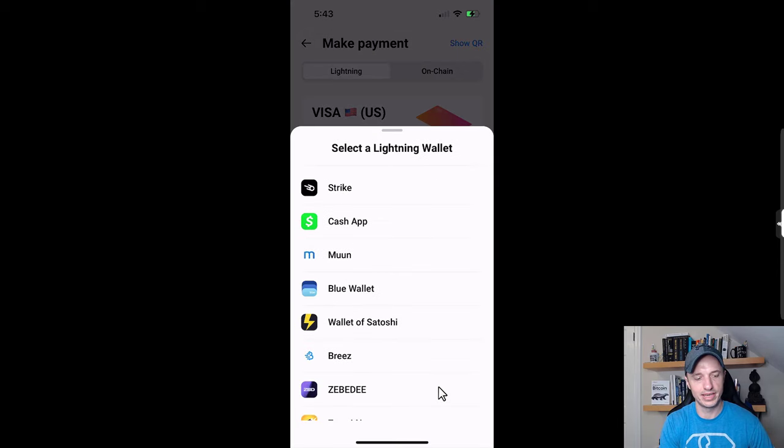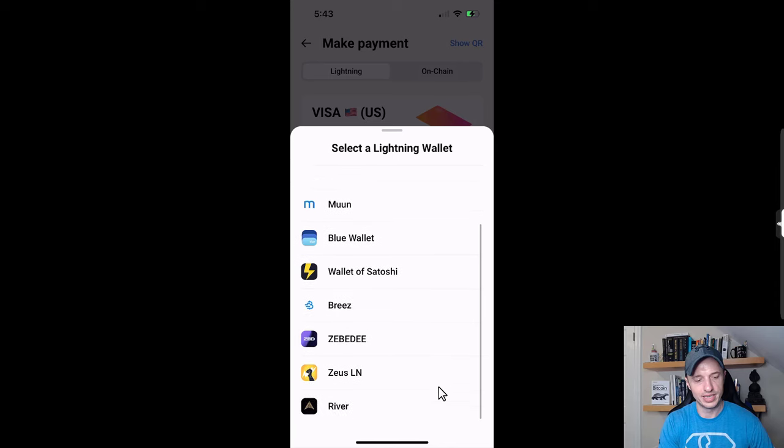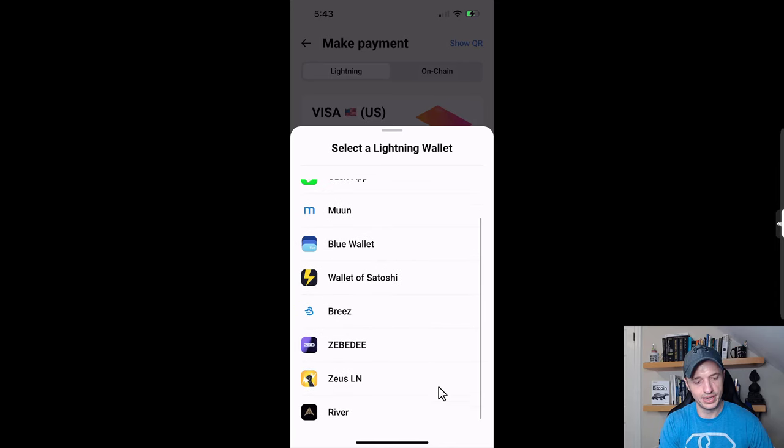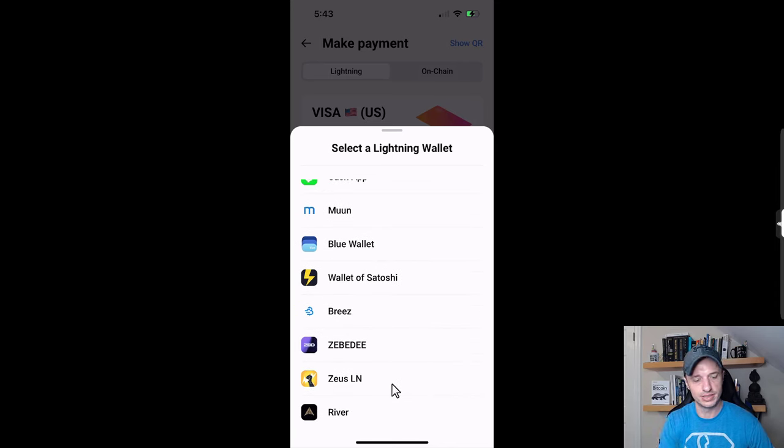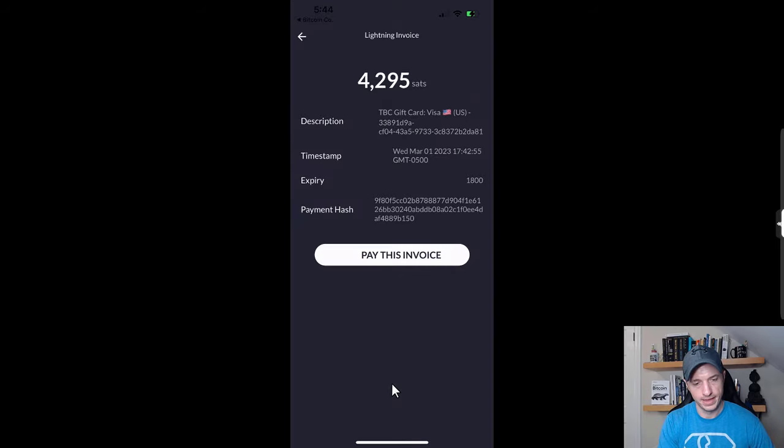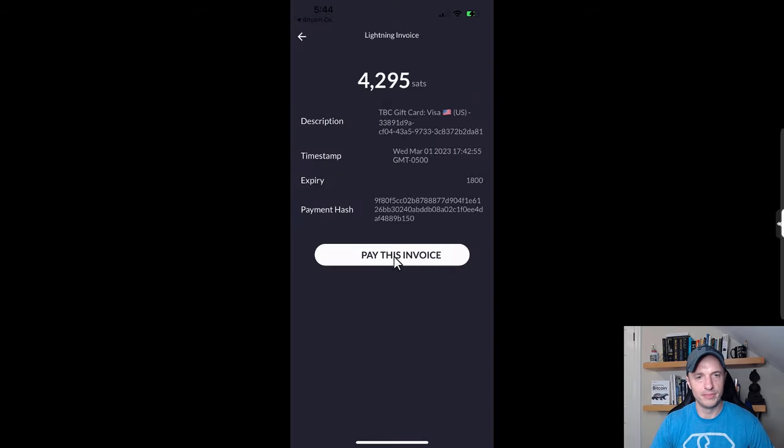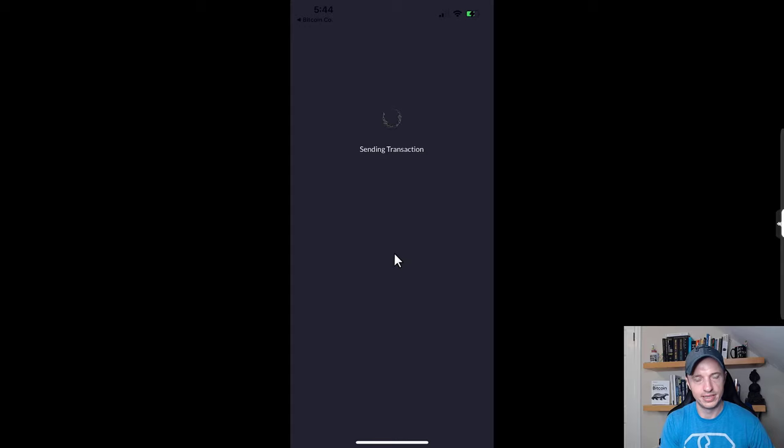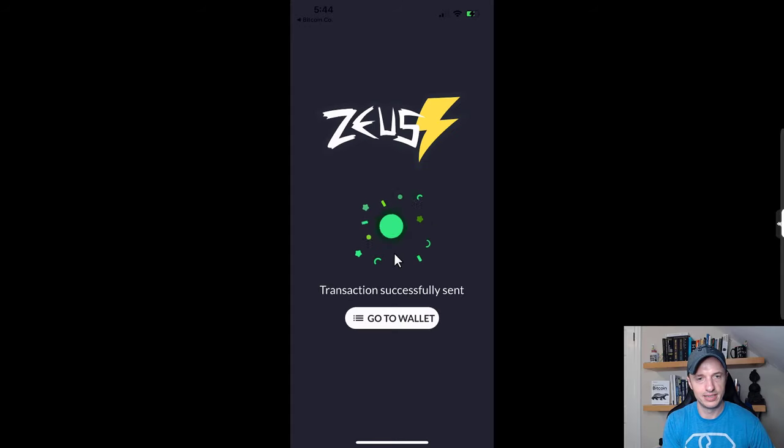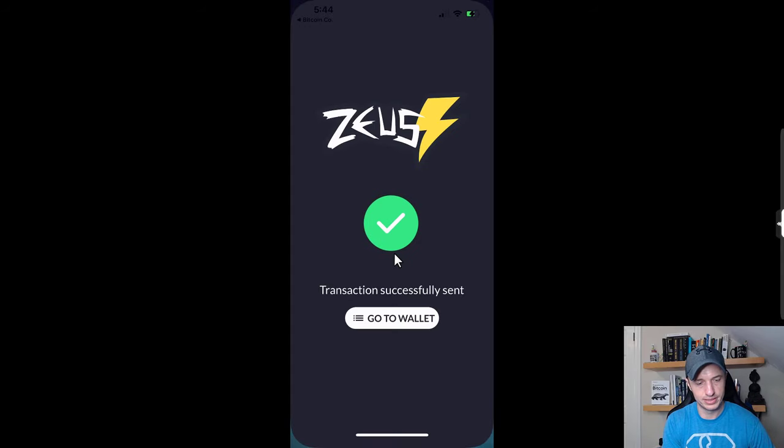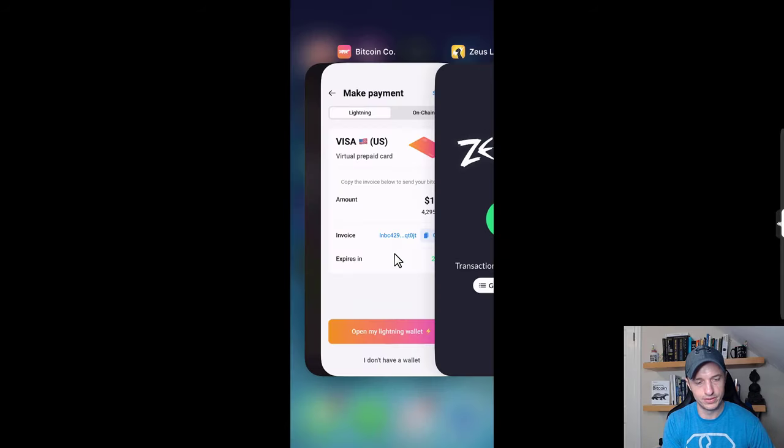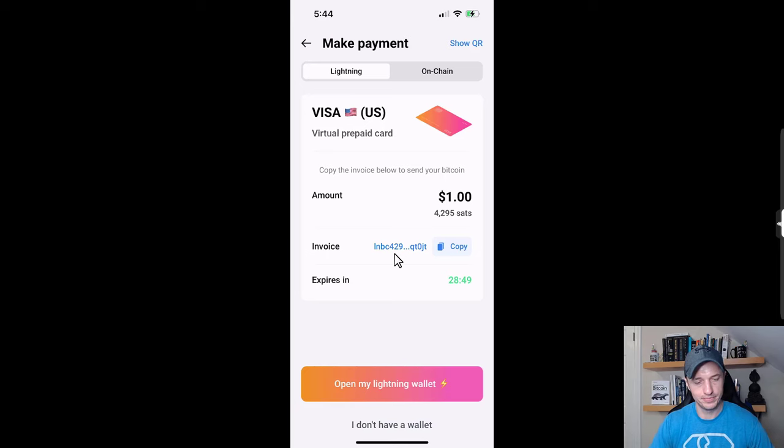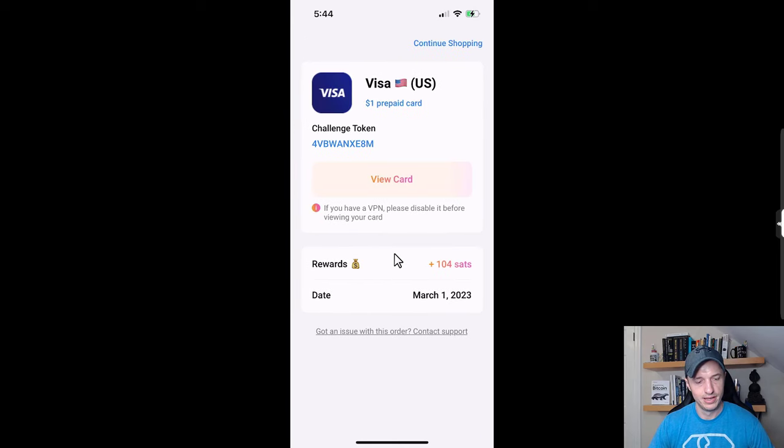I'll go ahead and select the appropriate Lightning wallet that I want to use - I'm going to choose Zeus LN. Then I'm going to tap on the pay invoice right there. Sending transaction went through.